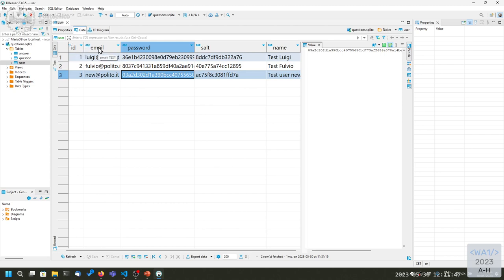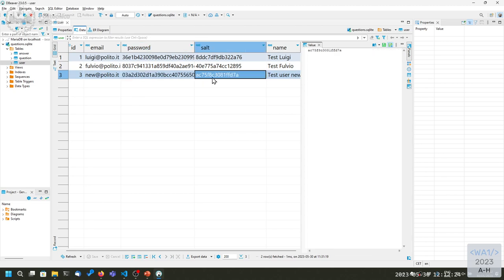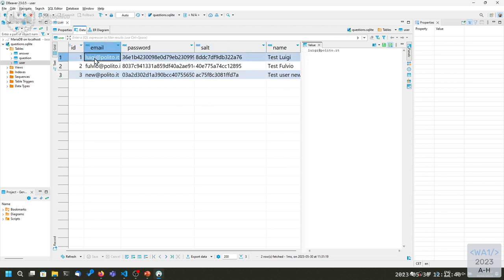The database table has just id, email (the username), password, salt, and full name. Which information do we need to store into the session? I would say everything except password and salt — first they are not useful, and second the less they are available the better, so we don't risk leaking information. The user object stored into the session may contain the id, the email, and the name.